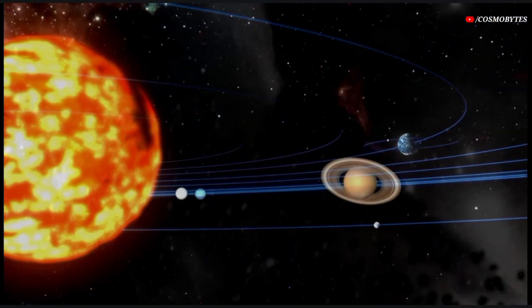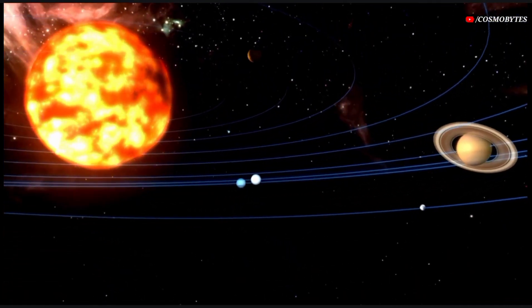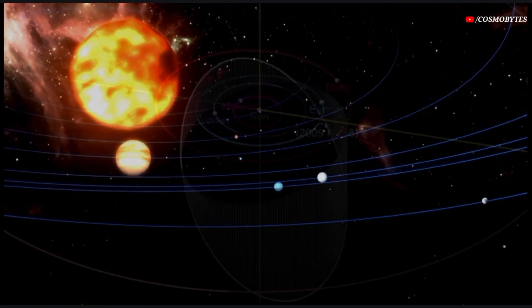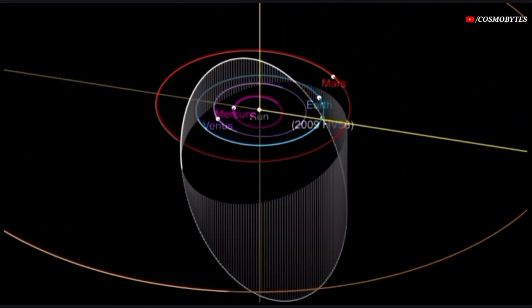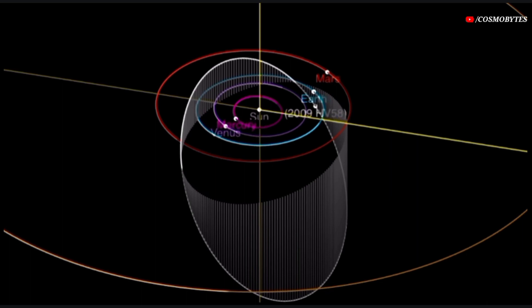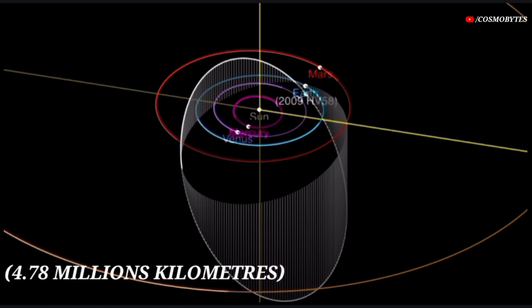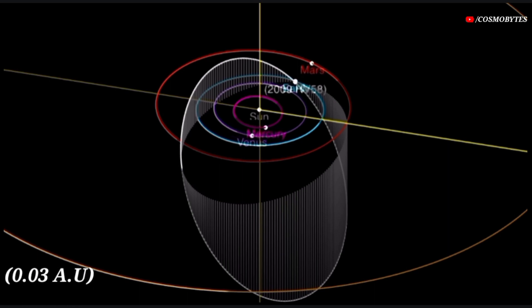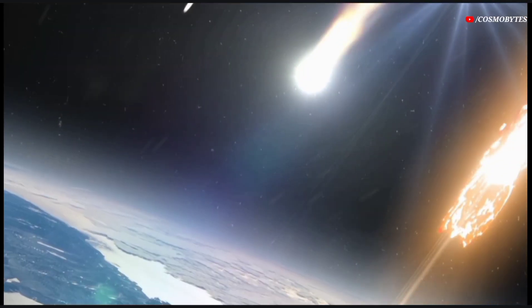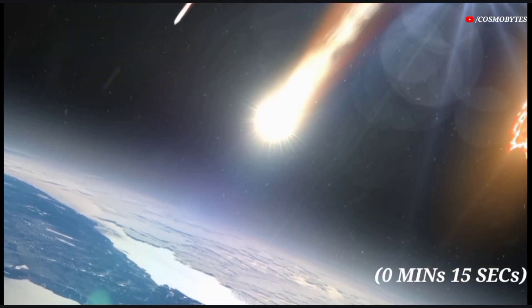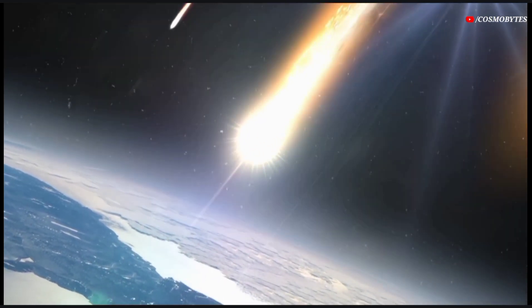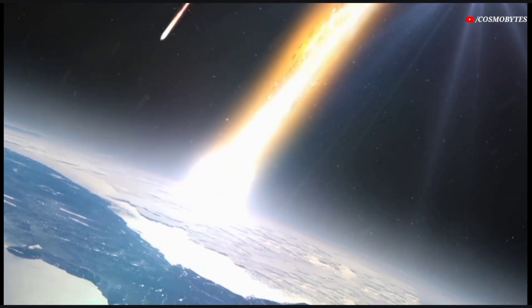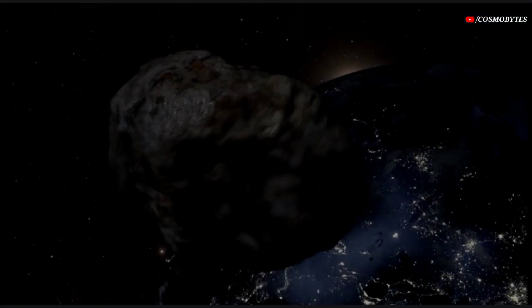It makes one orbit around the Sun in 1,021 days. The distance of the asteroid 2009 HV58 from Earth is currently 4.78 million kilometers, equivalent to 0.03 astronomical units. Light takes 15 seconds to travel from the asteroid 2009 HV58 and arrive to us.